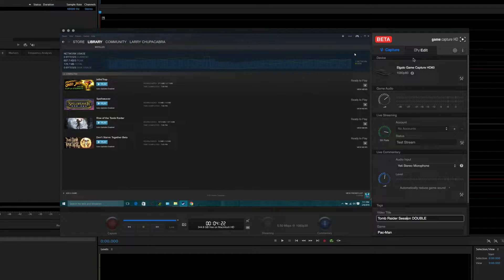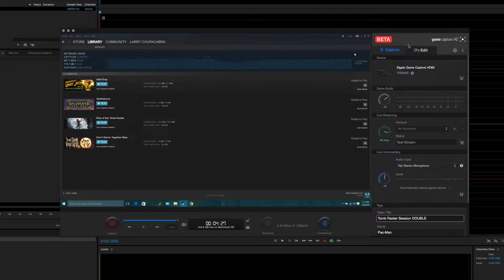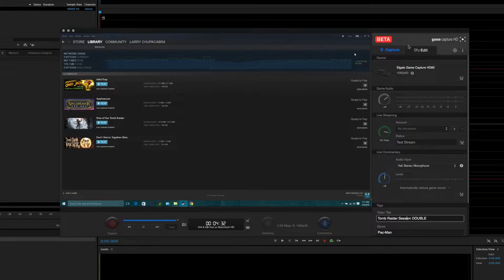The only thing we won't go over is the editing tab here at the top, for which I have a separate video already made that you can check out on how to use the built-in editor to create your fancy content and publish it to YouTube or just export it.